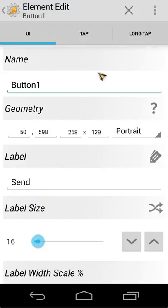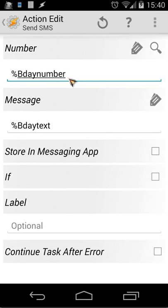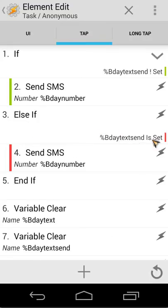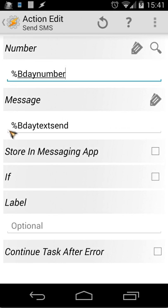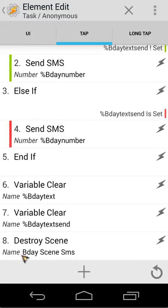The send button: when tapped, if BD text send is not set, we send an SMS to birthday number with the original BD text variable. If BD text send is set — meaning the text was changed — we send the SMS to birthday number but use BD text send as the message. At the end, we clear all variables: BD text, BD text send, and destroy the scene BD Scene SMS.